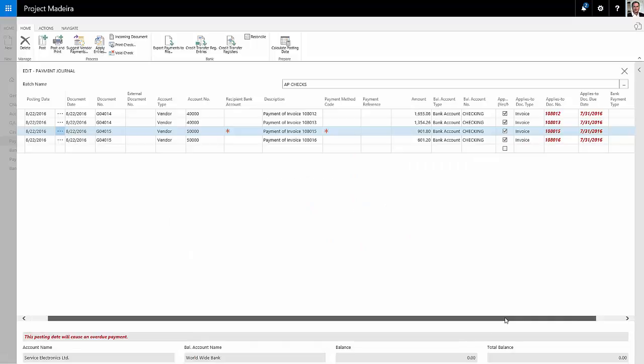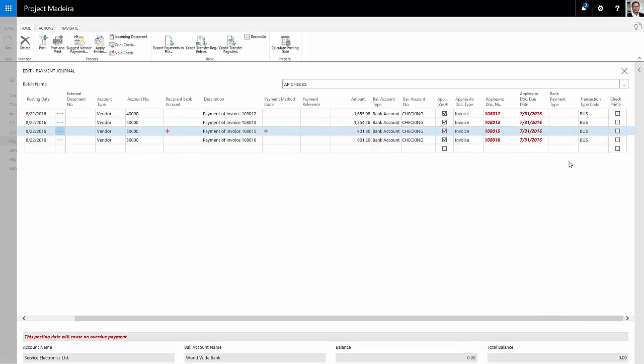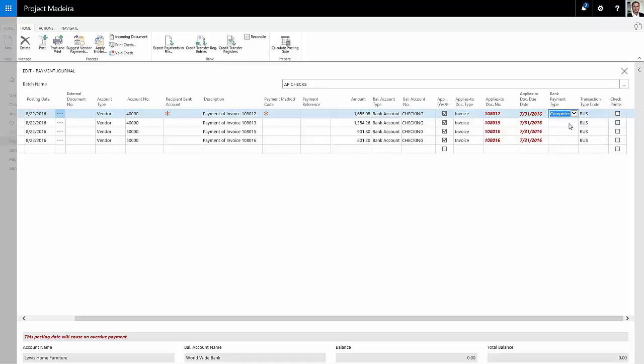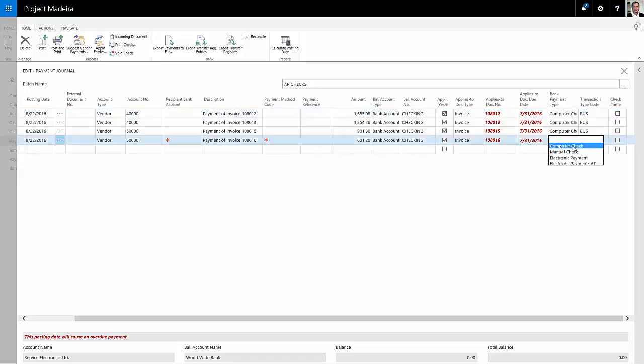And then I want to indicate that I'm going to pay these via a computer check as opposed to electronic payment. I'll just select computer check here. So now I've got all the invoices I want to turn into checks. So let's print the checks.